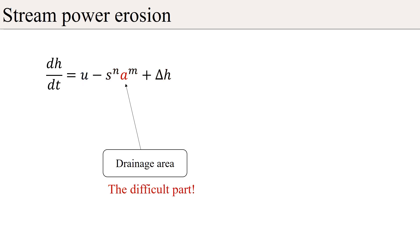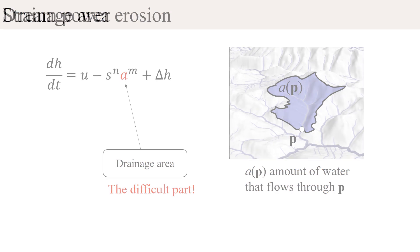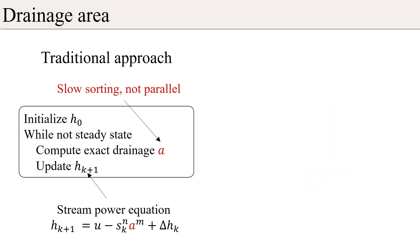The most computationally intensive part of the equation is evaluating the drainage area. The drainage area approximates the amount of water that finally flows through a point. Traditionally, the stream power erosion computes the exact drainage area for all points at each iteration, which requires sorting all cells in decreasing elevation order.